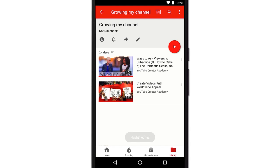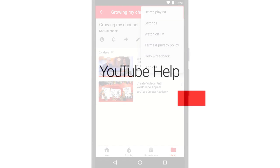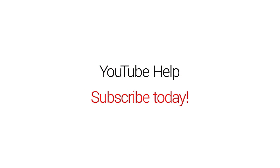If you'd like to delete a playlist, just tap this menu icon at the top and choose Delete. And that's it. Subscribe to our channel for more tips and tricks.